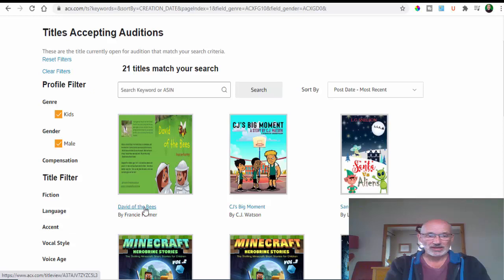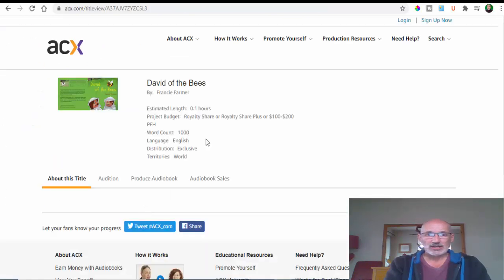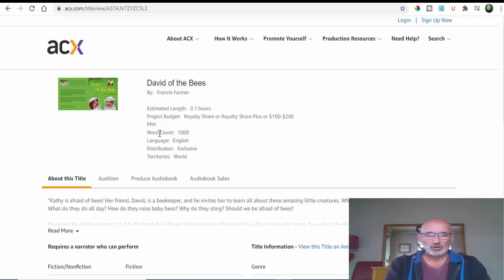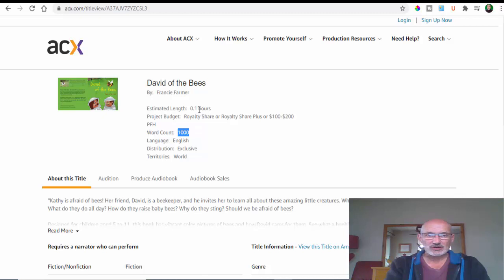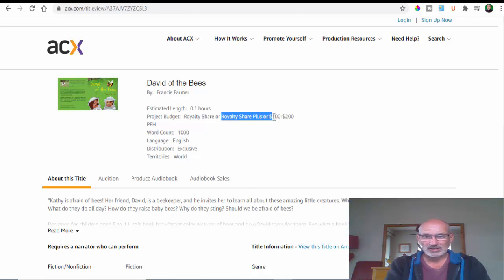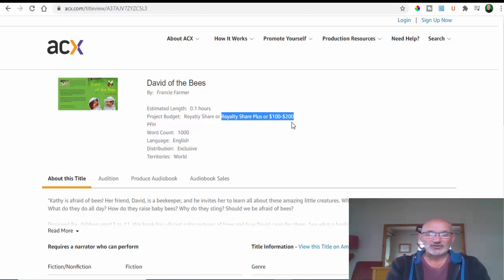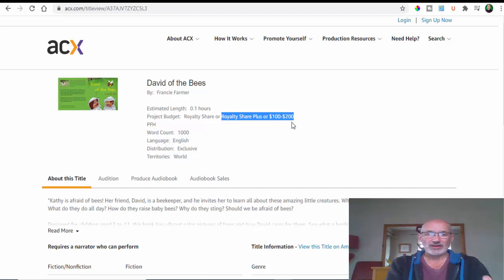If we click on, for argument's sake, this one called David of the Bees, it opens up and tells you this book has a word count of just a thousand words, which is not going to take you that long to read at all. The budget is a royalty share - you can do 50% royalty share or royalty share plus hundred to two hundred dollars.